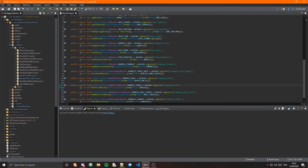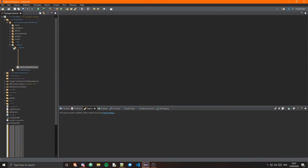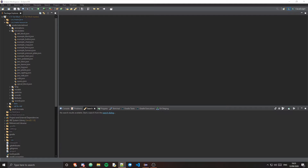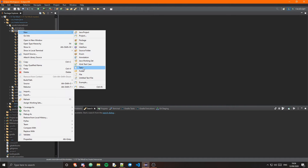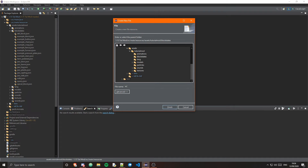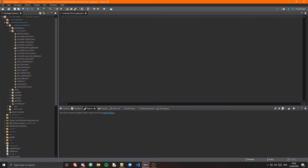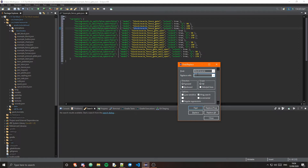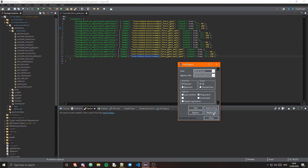Now that we've done that, let's go ahead and do the JSONs. In the resources and assets, let's first do the block states. In the block states, create a new file called example_fence_gate.json - make sure it's a JSON otherwise it won't work. I'm going to copy the acacia fence gate JSON. All of these JSONs will be in the description. I just need to change 'block/acacia' to 'tutorialmod:block/example', then replace all.